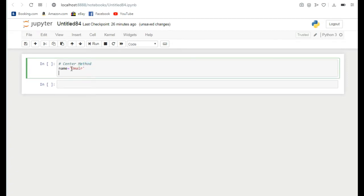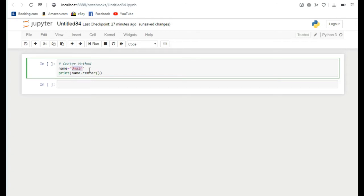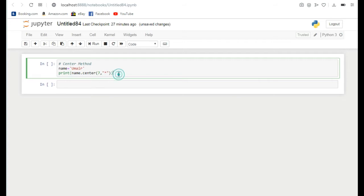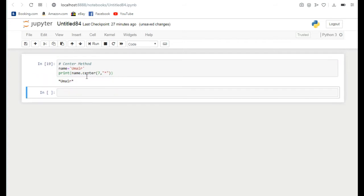Here you can see the length of this name is 5, it includes 5 alphabets. So if I extend this length by 7, there are two extra spaces because I want to add something on its right side and left side. If I want to add a star or asterisk here, if I run it you can see the star is added on the left side and right side.